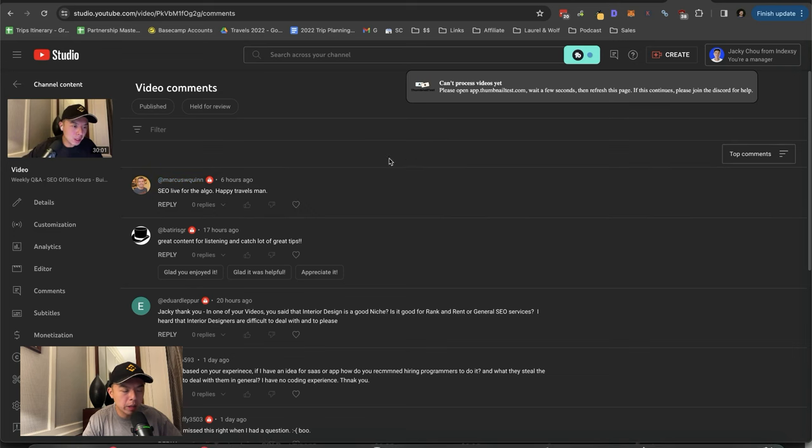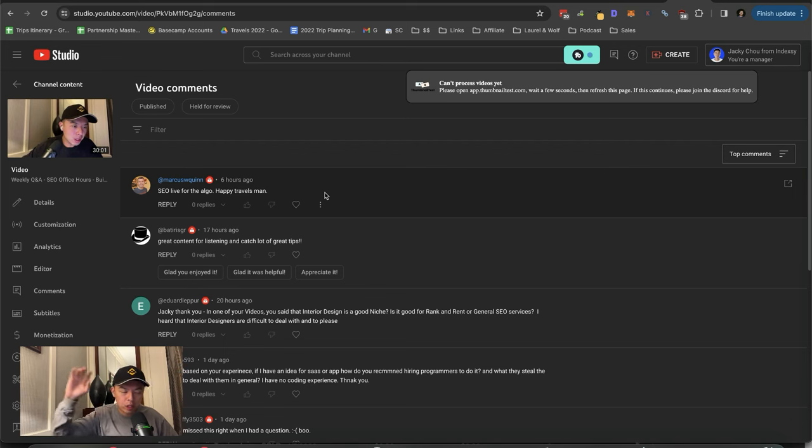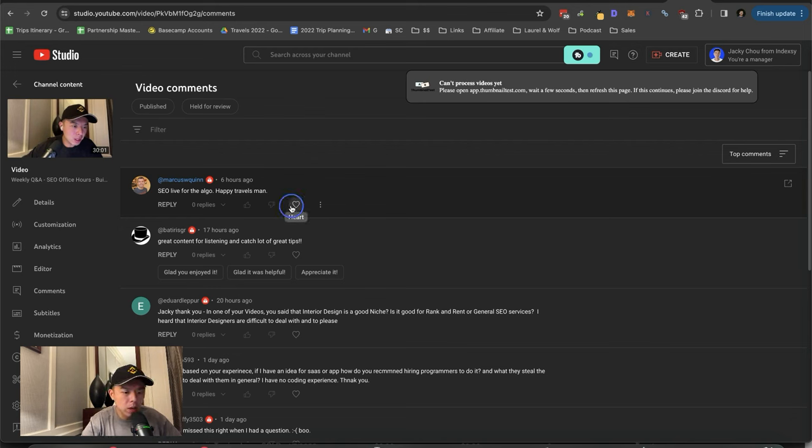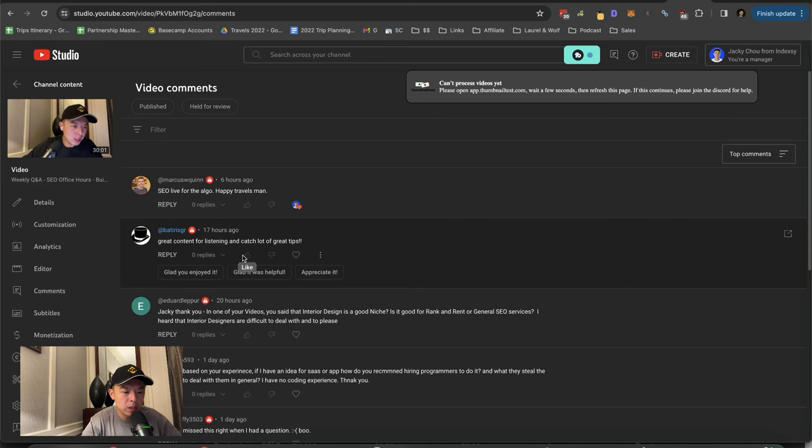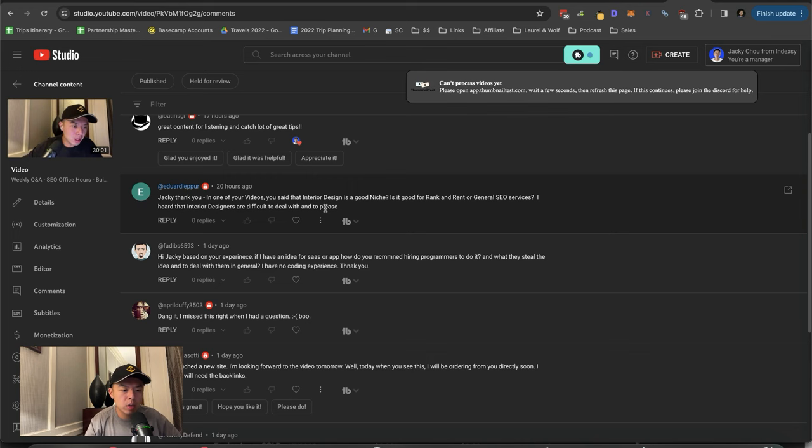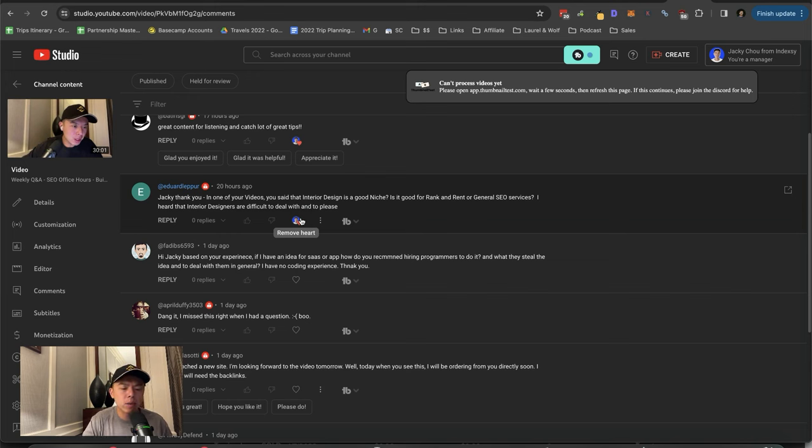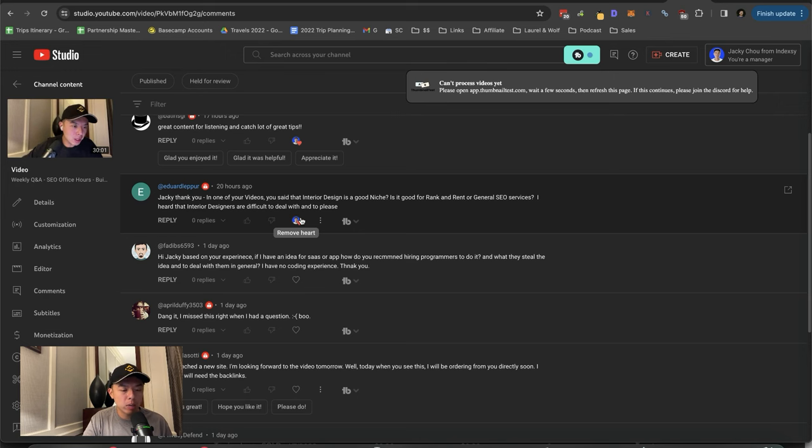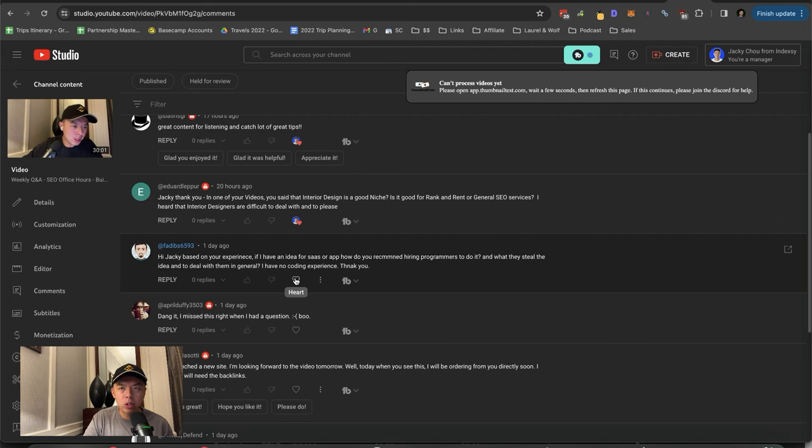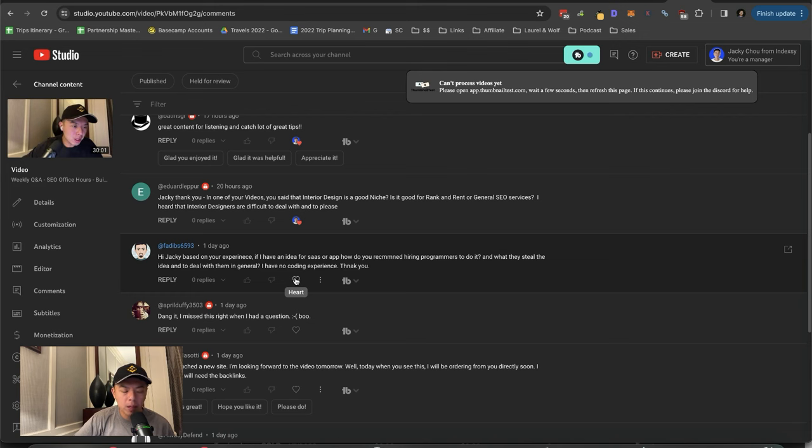Yeah, I think there's only 10 comments on the live. Most people don't comment on the live videos, which is fine because what happens is the live chat is shown. So people just, they don't comment, but it's fine. SEO live for the algo. Happy travels, man. Appreciate it. Great content for listening and catching up, catch a lot of great tips. Thank you. Jackie, thank you. In one of your videos, you said that interior design is good niche. Is it good for ranking rent or general SEO services? I heard that interior designers are difficult to deal with and to please. You're probably right. I did interior design like directories in the past and that was okay. Maybe try that out. I haven't done much selling in the rank and rents nowadays. Most of the time what I do is I just ask you guys, for example, to bring your physical businesses to me and then I just build rank and rents from there.